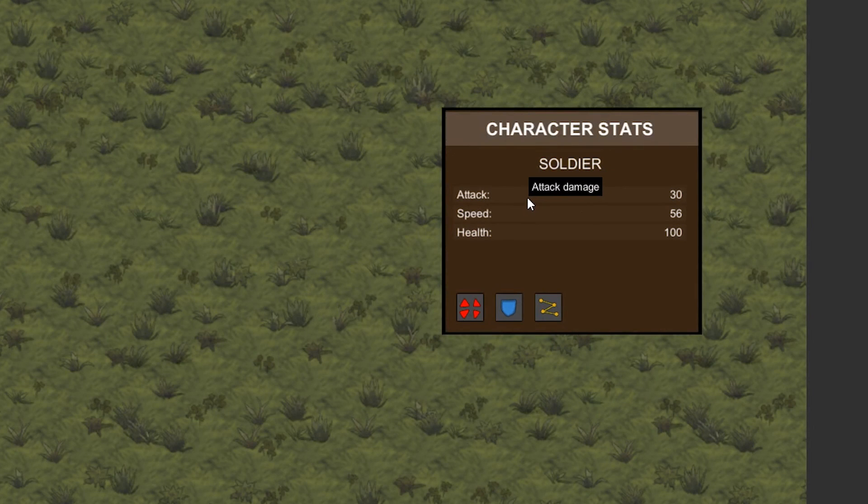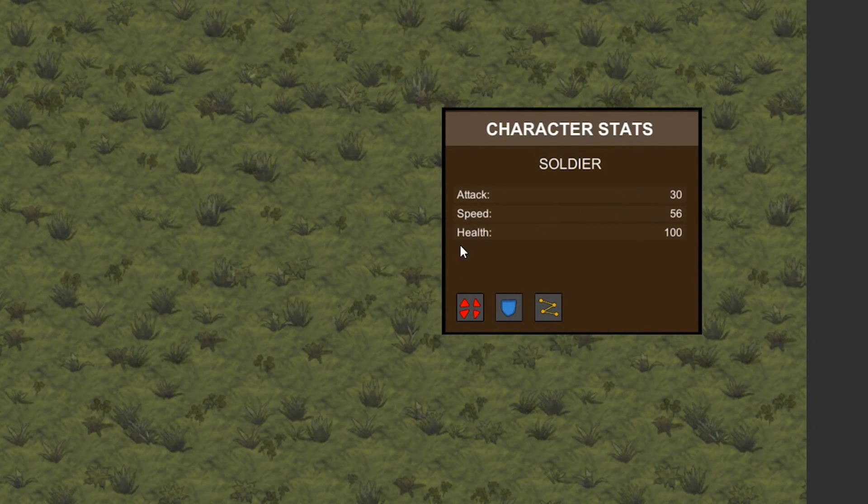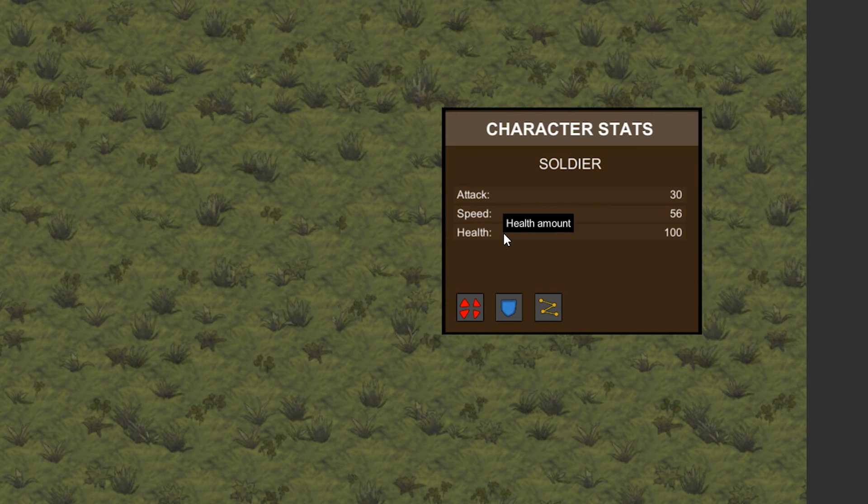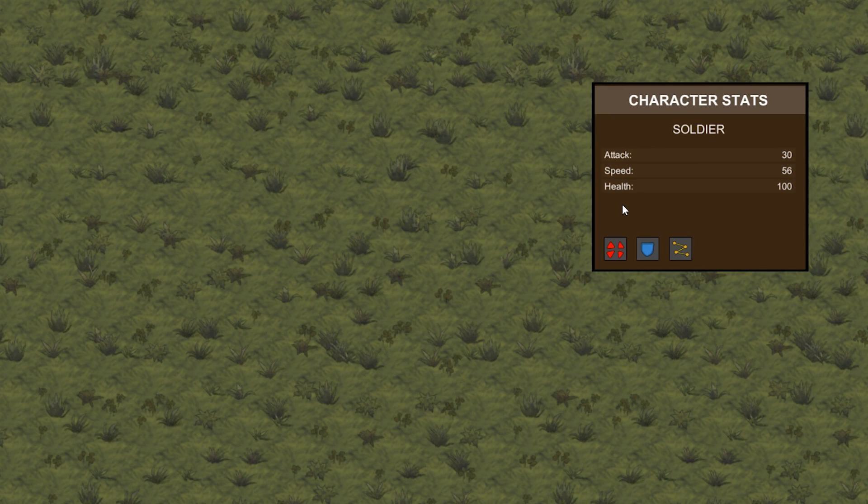Okay, so this is the tooltip we created in a previous video. As you can see, it shows up when I pass the mouse over a button and the background correctly scales to fit whatever text I give it.